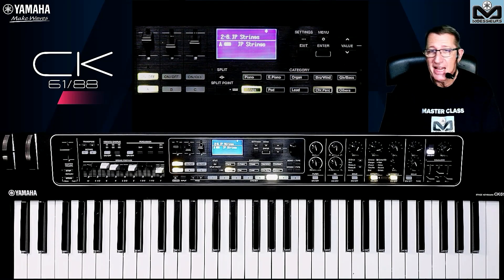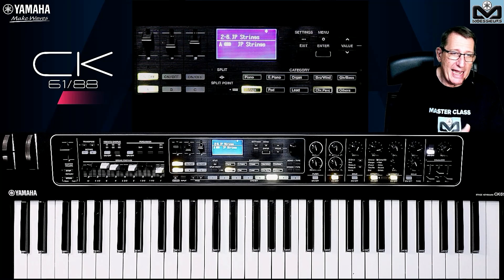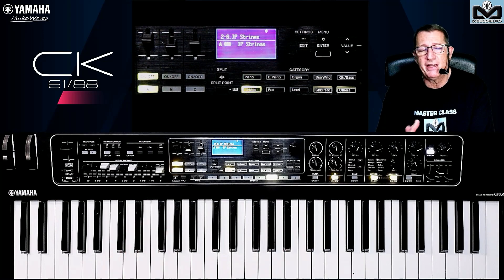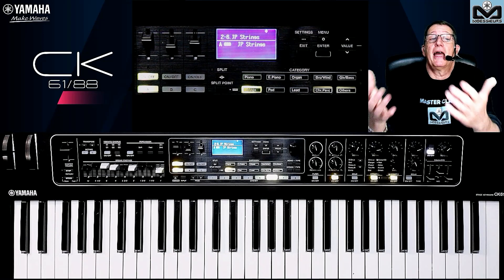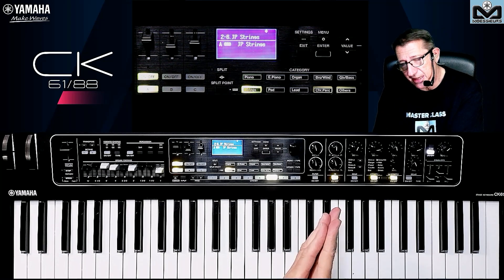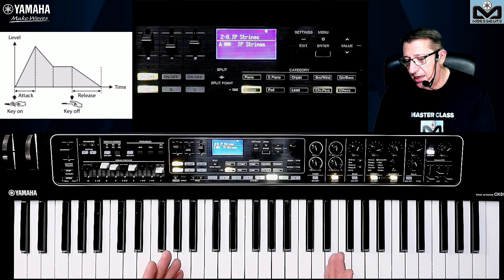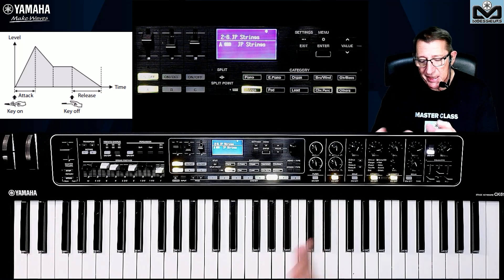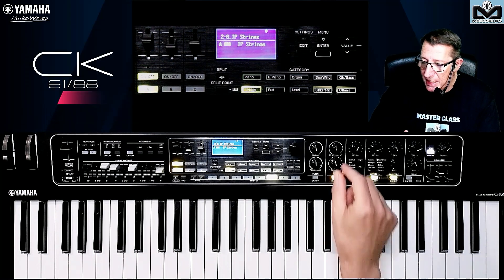Now let's go to the envelope generator. If you do not know the envelope generator, normally you have the attack, the decay one and two, the sustain — all the sound stays when you keep your fingers on the keyboard — and the release when you remove your finger. To simplify, on the CK it can be stored per live set, but you have an attack and a release. There are no several slope curves to manage; you have a range dedicated for the type of voice you are working with.